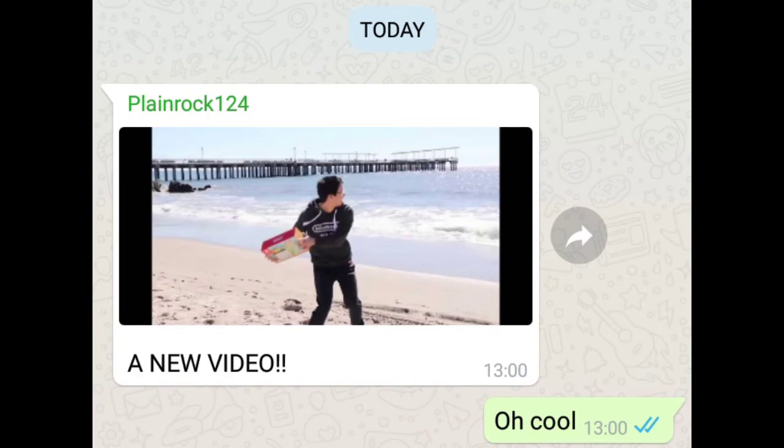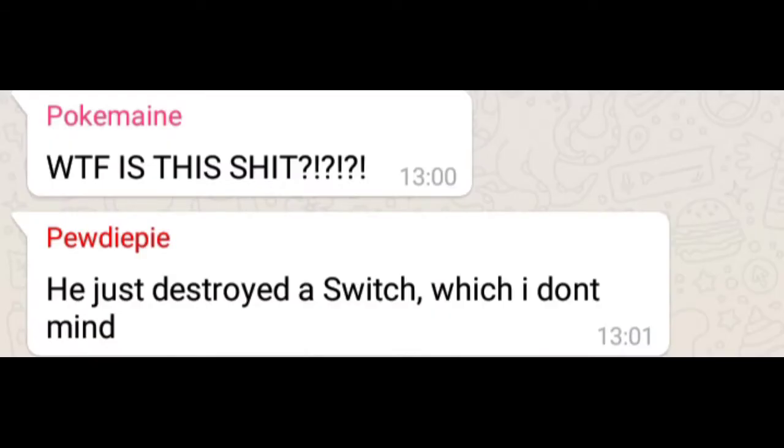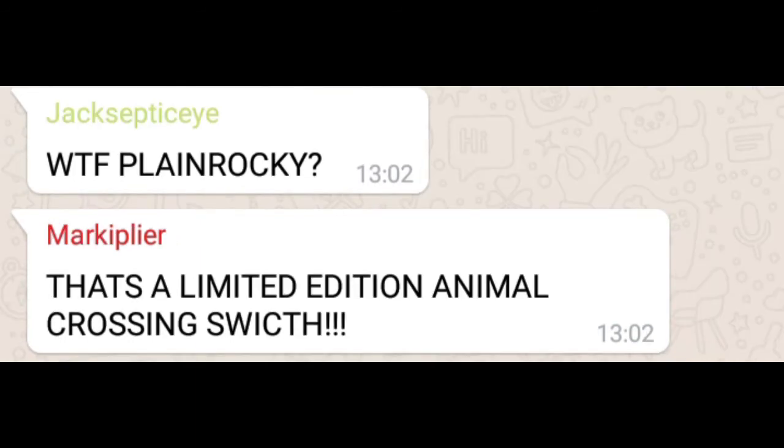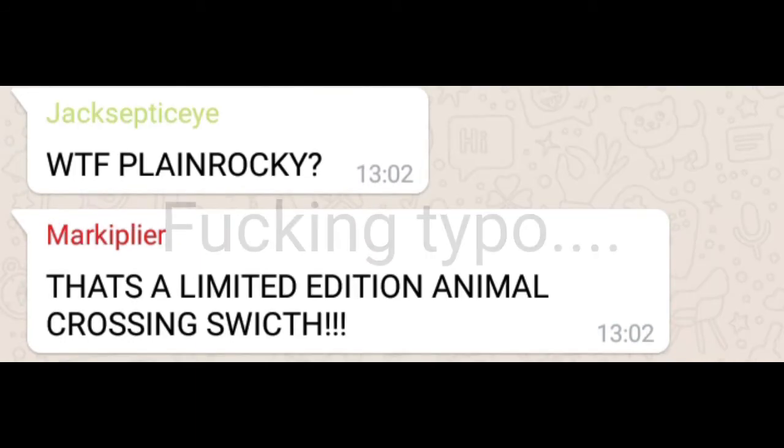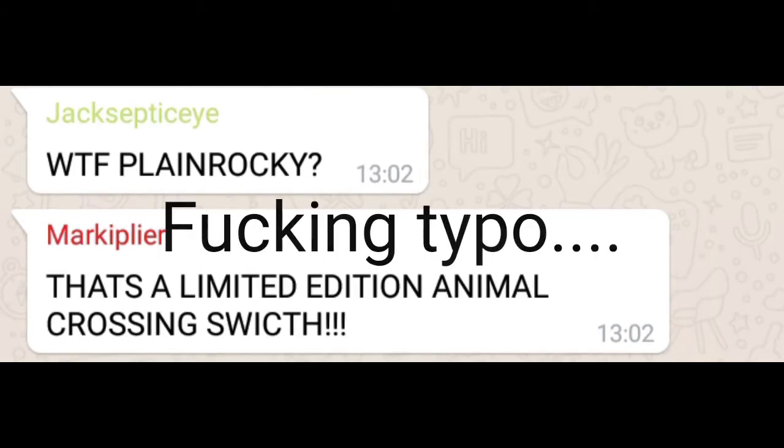A new video. Oh cool. Nice. Hmm. What the fuck is this shit? He just destroyed a switch. Which I don't mind. What the fuck Plainly Rocky? That's a limited edition animal crossing switch.